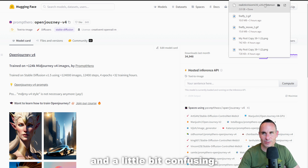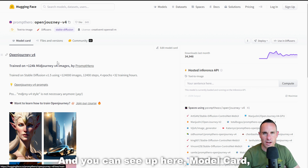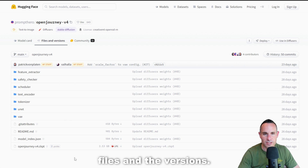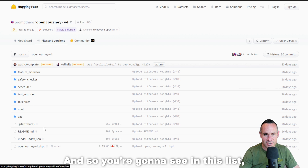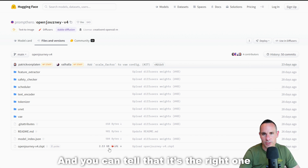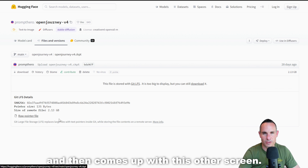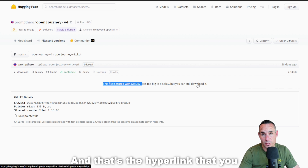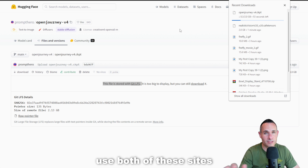This is where things get a little confusing. As you scroll down this page, you can see examples generated by Open Journey. You'll see up here: model card, files and versions — you want to go over to Files and Versions. You're dropped into a non-intuitive interface similar to something you'd see on GitHub. Hugging Face is essentially GitHub but for AI models. In the list, you'll see Open Journey V4 Checkpoint. It's a checkpoint file, not a safe tensor, but that's okay — we can still use it. You can tell it's the right one by the size: about two gigabytes. Click on the file, and a new screen comes up. The file is a Git LFS — it's too big to display, but you can still download it. Click that hyperlink and the download will start. That's how you can use both of these sites to start the download process.